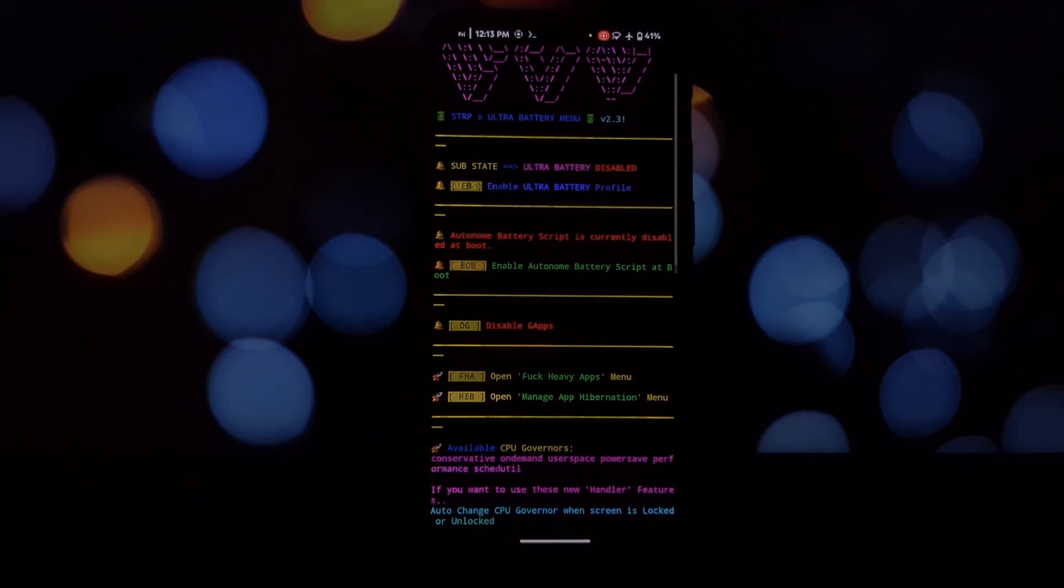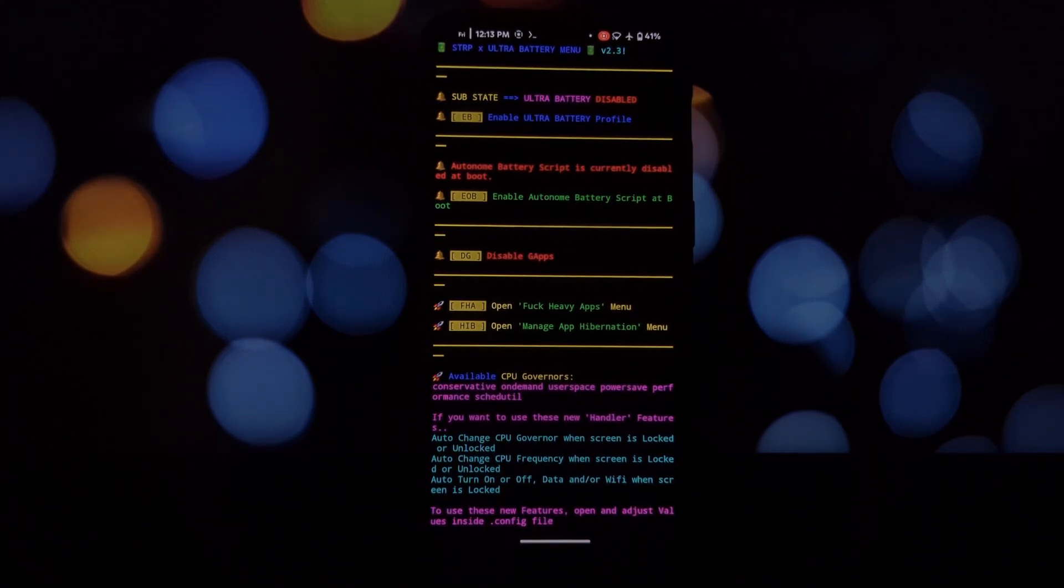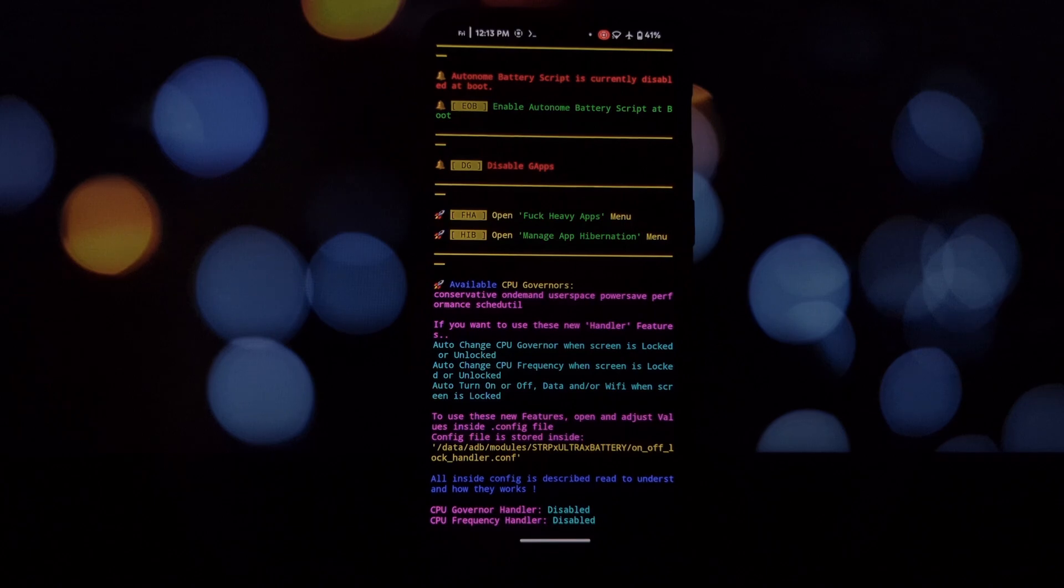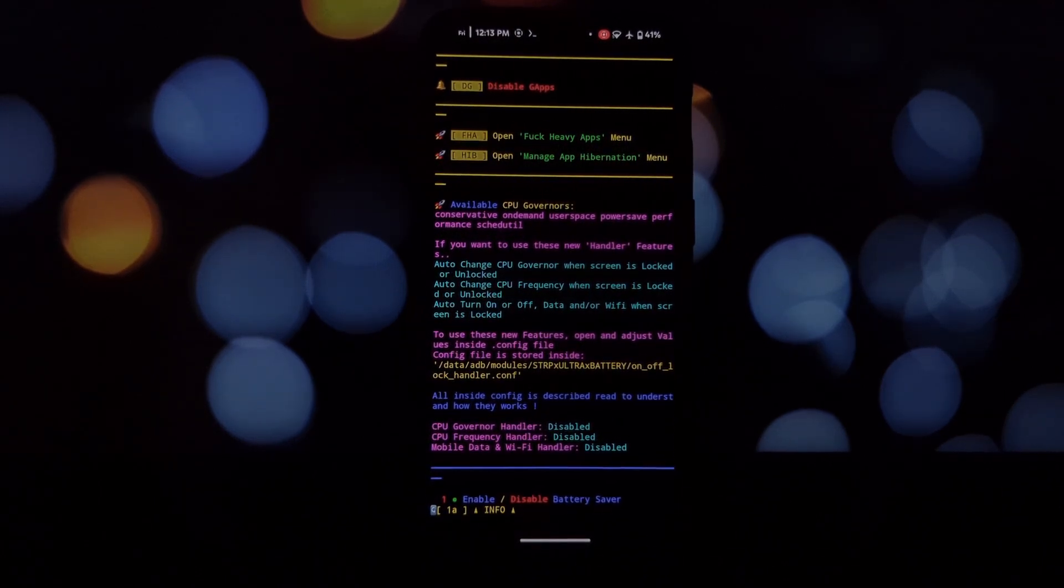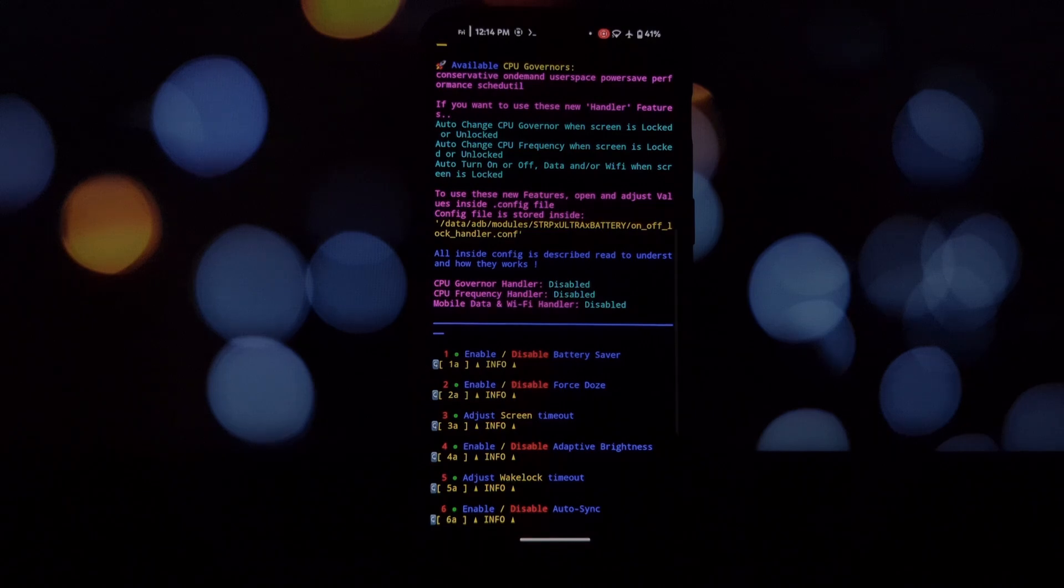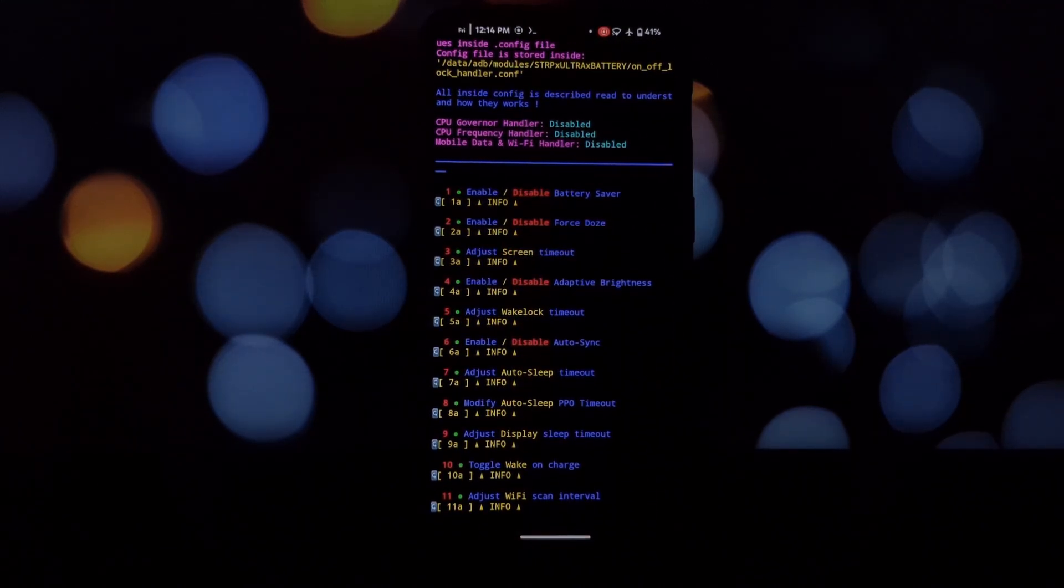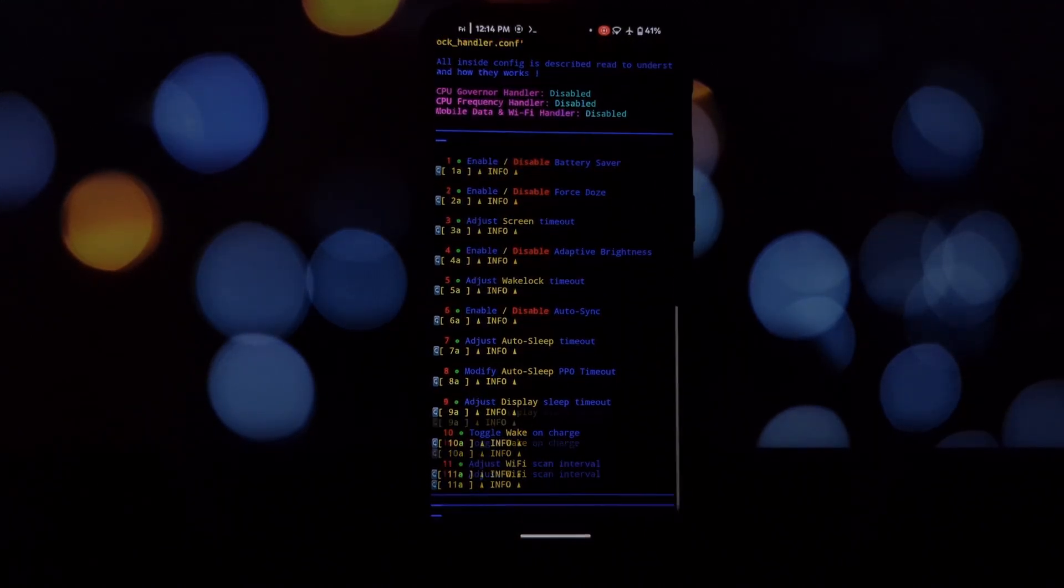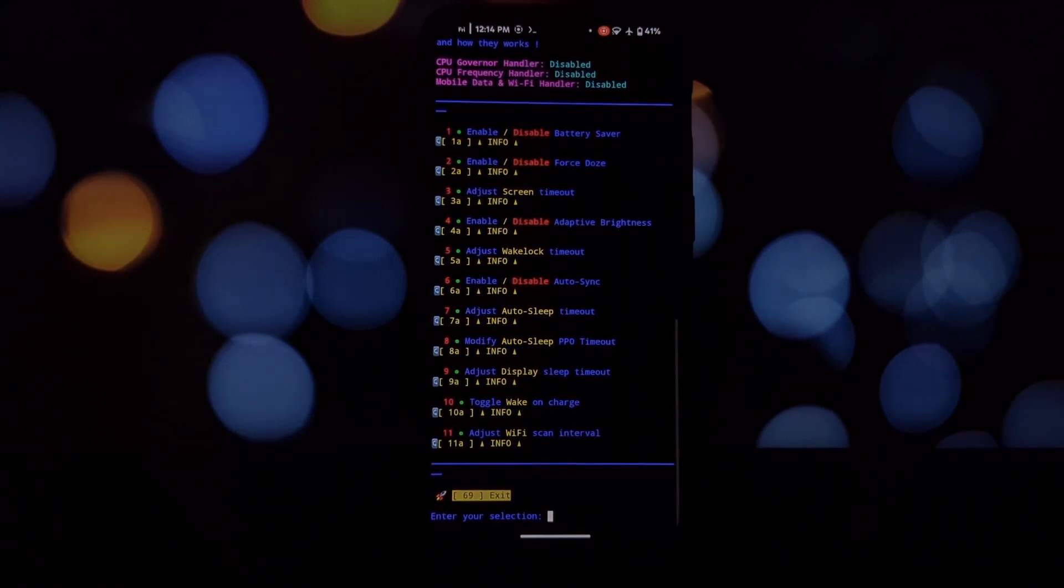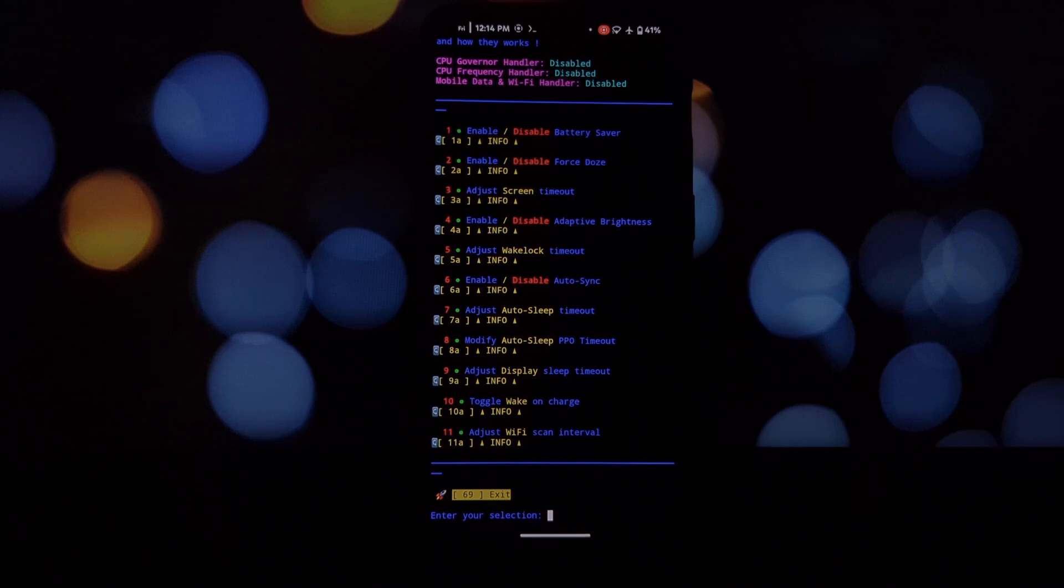STRP Ultra Battery isn't just another battery saver - it's a comprehensive toolbox for optimizing your Android device. It empowers you to go beyond basic settings and truly fine-tune your phone's performance and efficiency. Whether you're a power user or someone who simply wants their phone to last longer, this module offers a powerful solution.